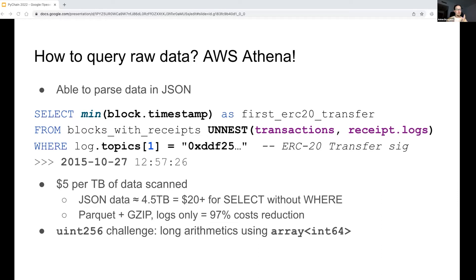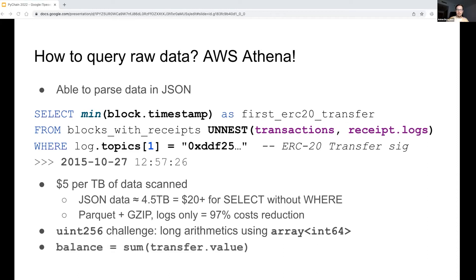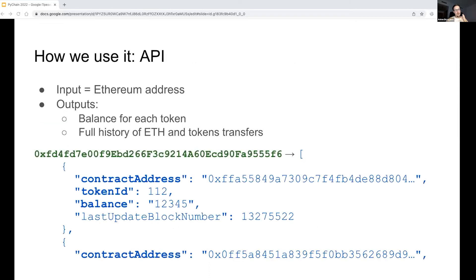Given the huge numbers support in Athena, we may now calculate the balances for all the tokens by simply summing up all the transfer values. So this pipeline stage is also completed. Here is the final step of the pipeline: providing access to our data consumers. As you may remember from the first slides, we want to have an API which returns token balances for every wallet.